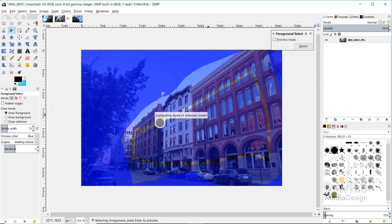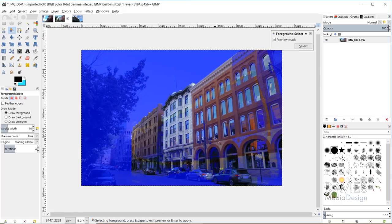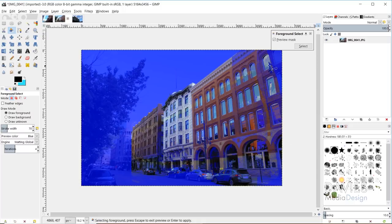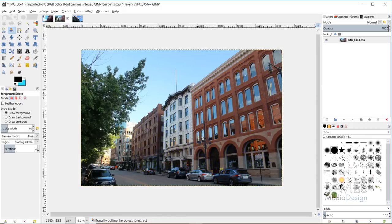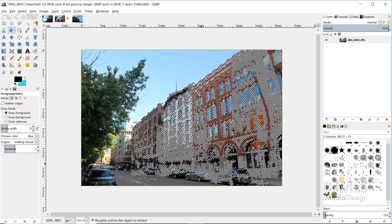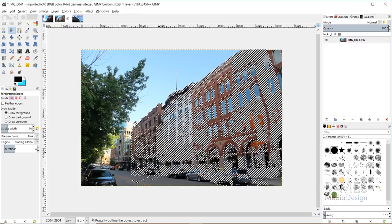And obviously I'm doing a sloppy job, but this is just to demonstrate real quick. But you'll see down there it says selecting foreground, press enter to preview. So if I hit enter, that will now give us a preview of the foreground object we've selected. And again, this is very rough. That's why it looks pretty bad. I didn't take my time on this. But now it says down here to press escape to exit the preview or enter to apply.